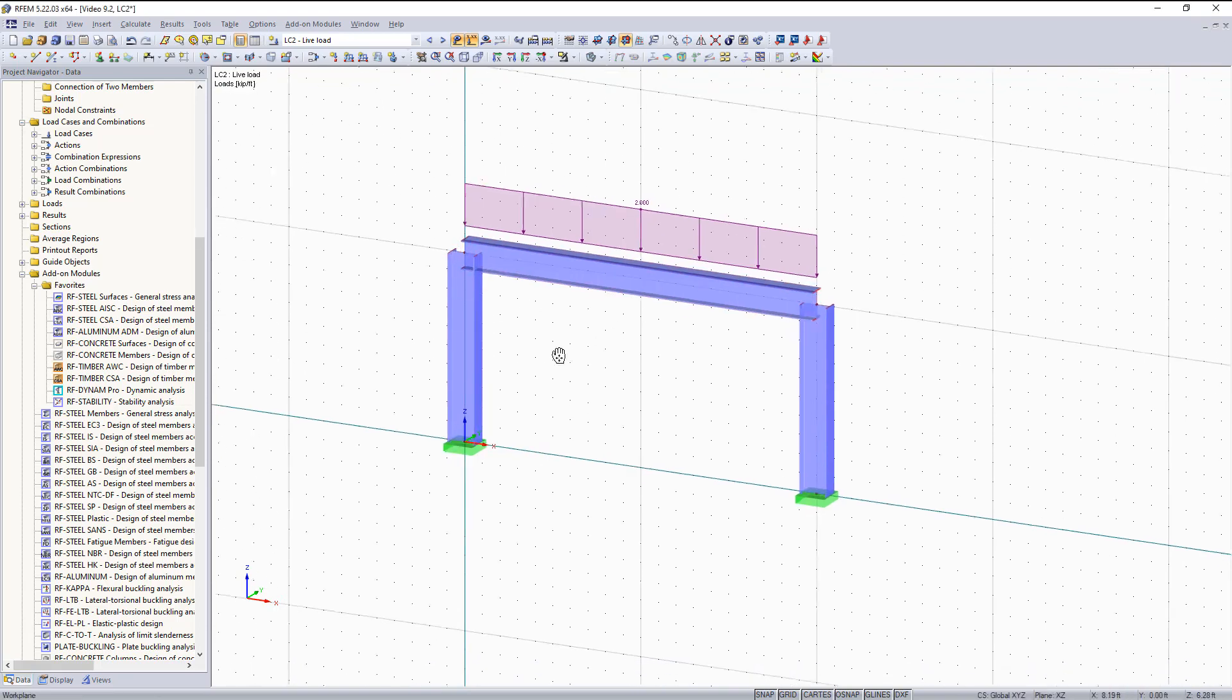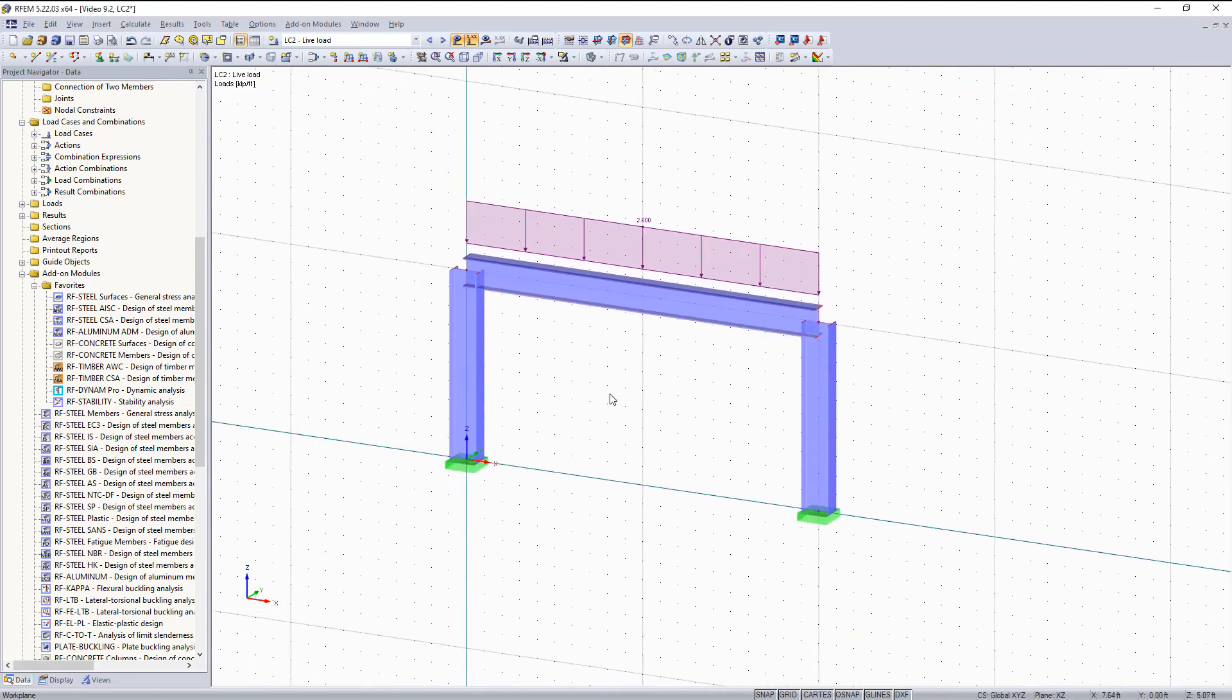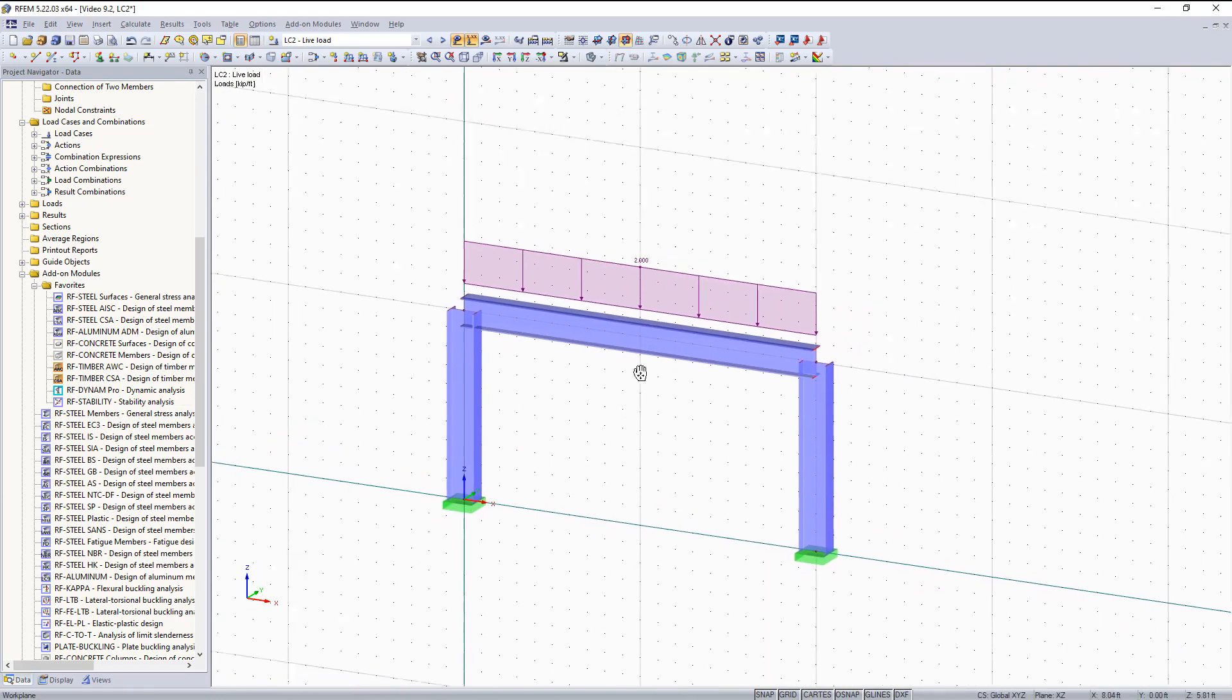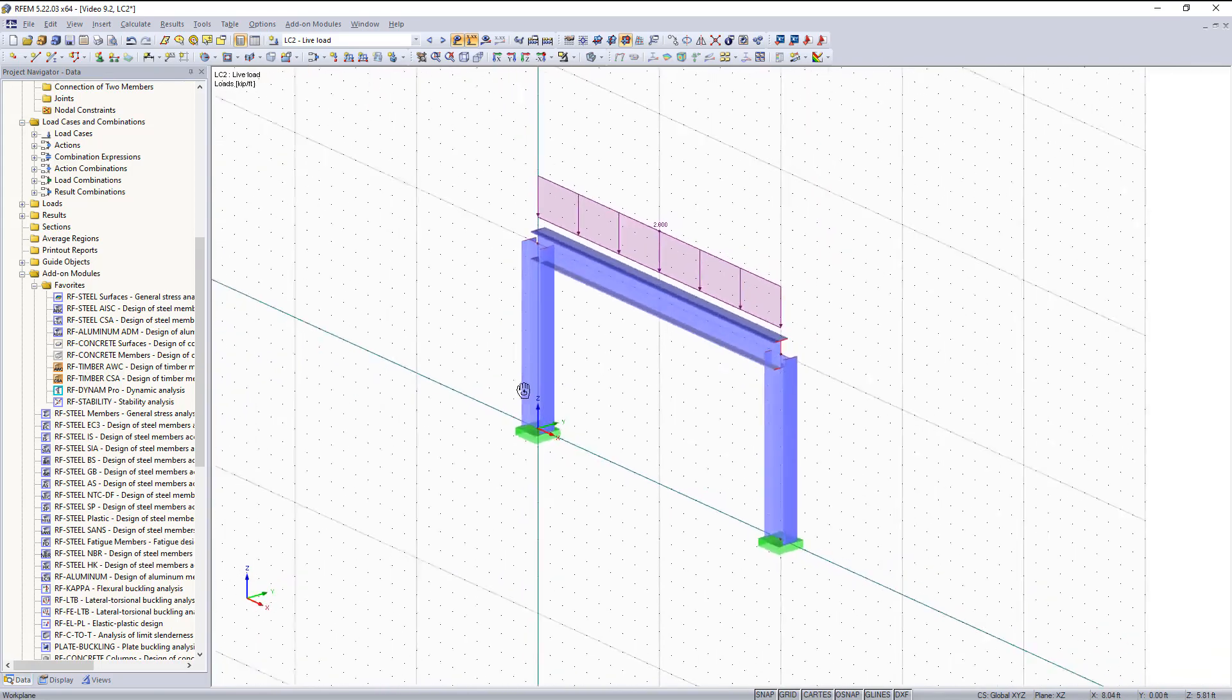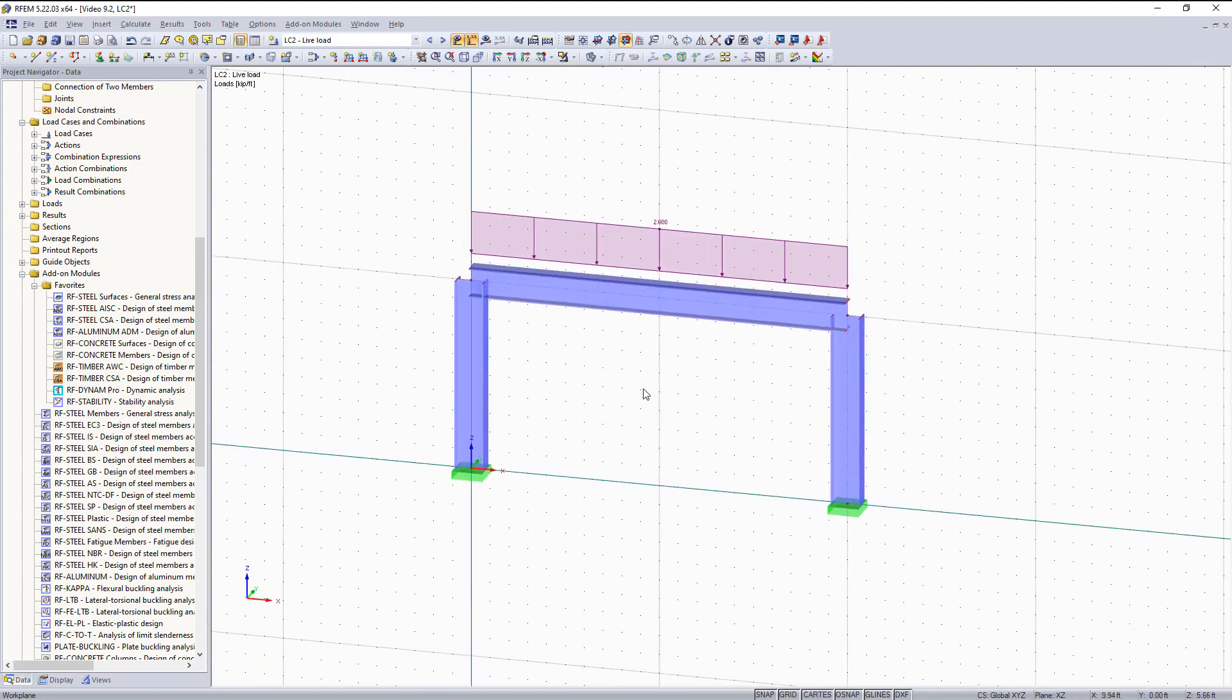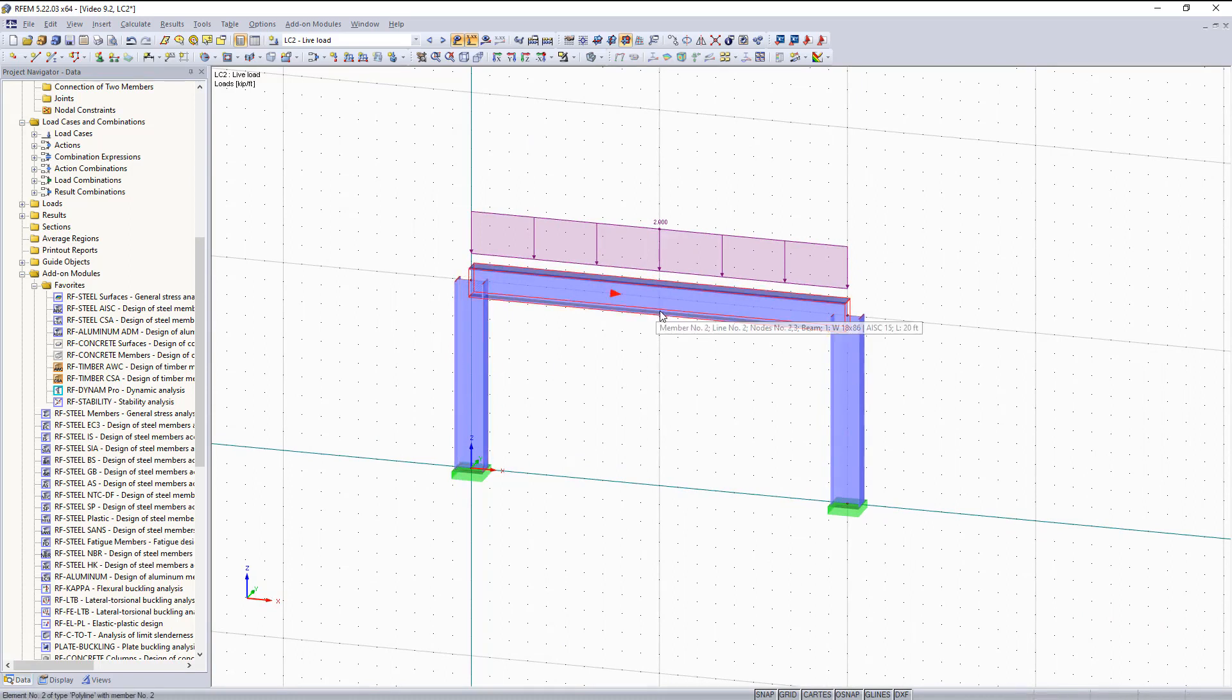As you can see right now in our graphical area, the structure I'm going to be working with for this example is a moment frame. With RFM we can get the general analysis of this moment frame, but what I would like to do is design these two columns and this beam to be optimized.